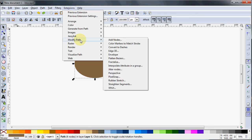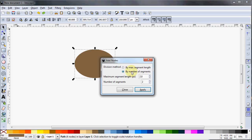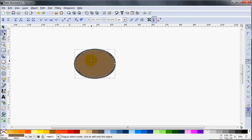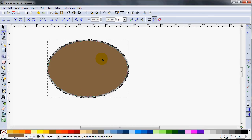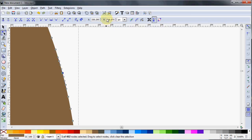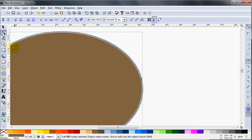So we'll go back up to Extensions and go to Add Nodes. We want to use a division method of by max segment length, and I do want that at two pixels per node. We'll hit Apply. If you go to your Edit Path by Nodes tool and zoom in, you can see you've got a lot of nodes. Selecting a node shows a Y value of 720, and going down to the next one it's 718 — a difference of about two pixels. So it did its job; all these nodes are separated from each other by two pixels.